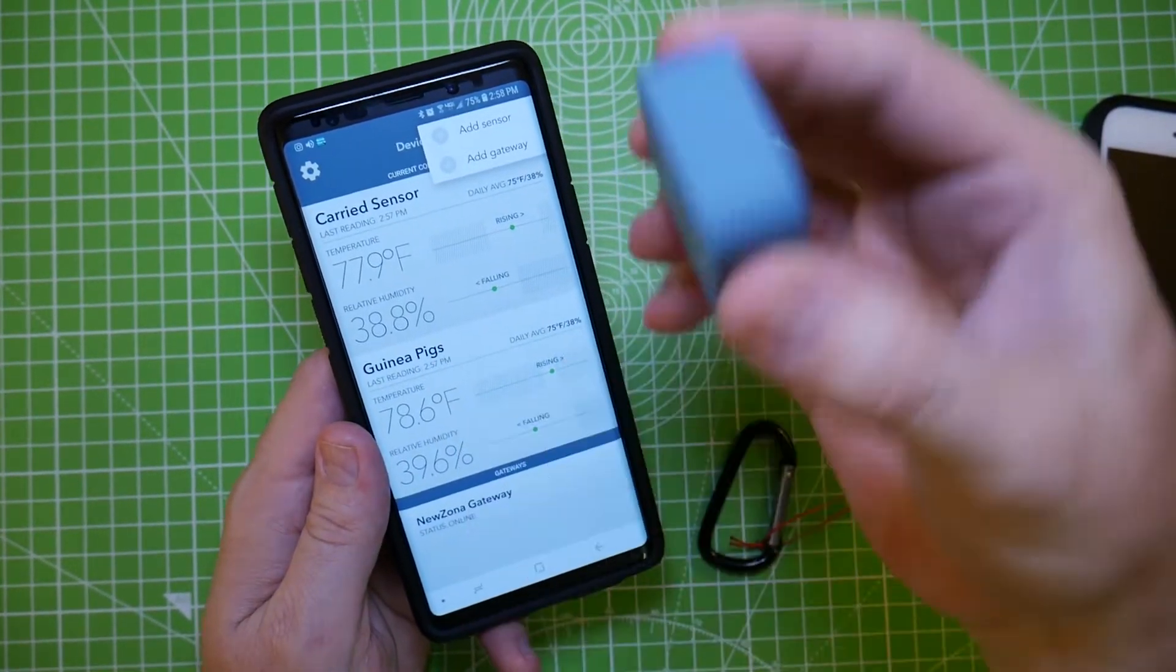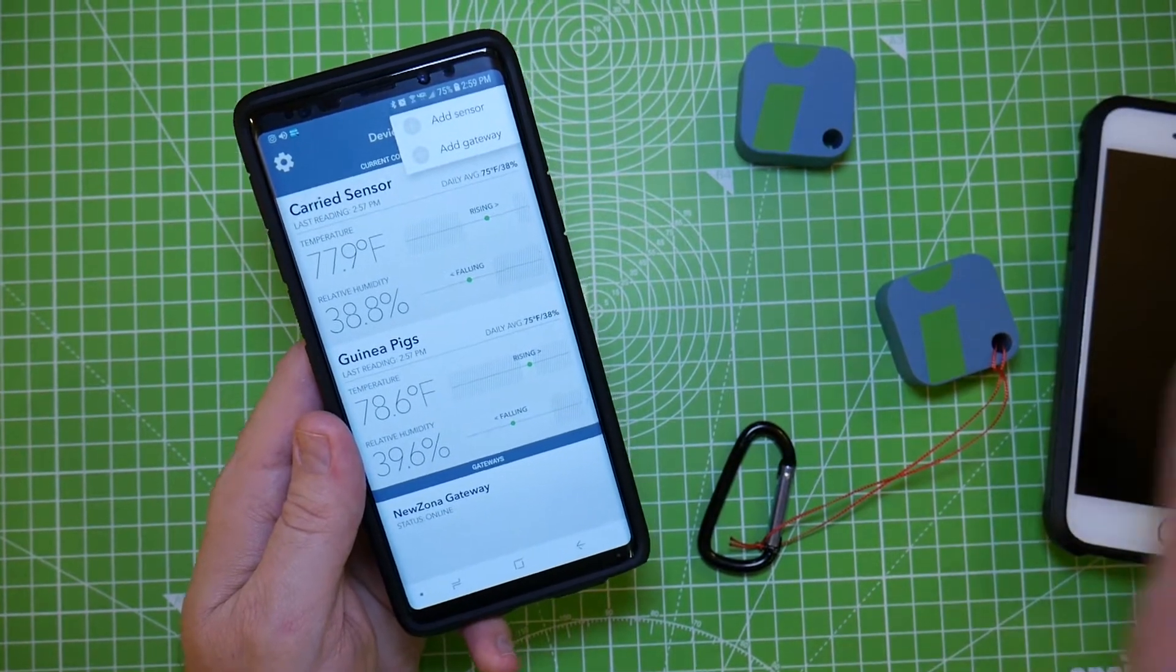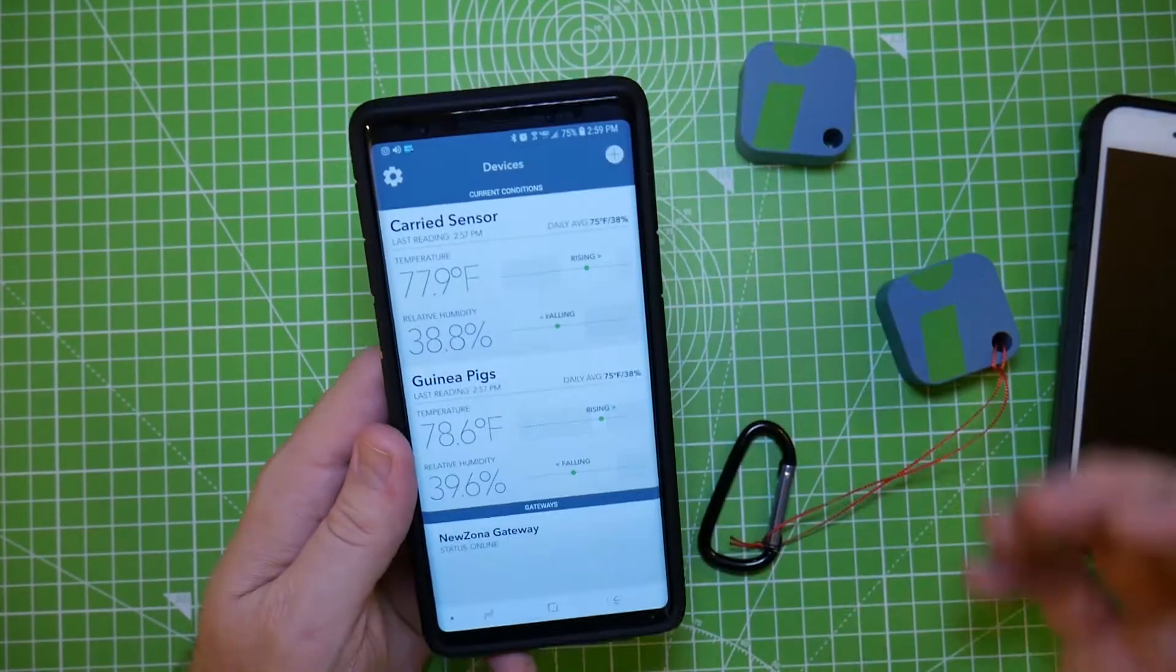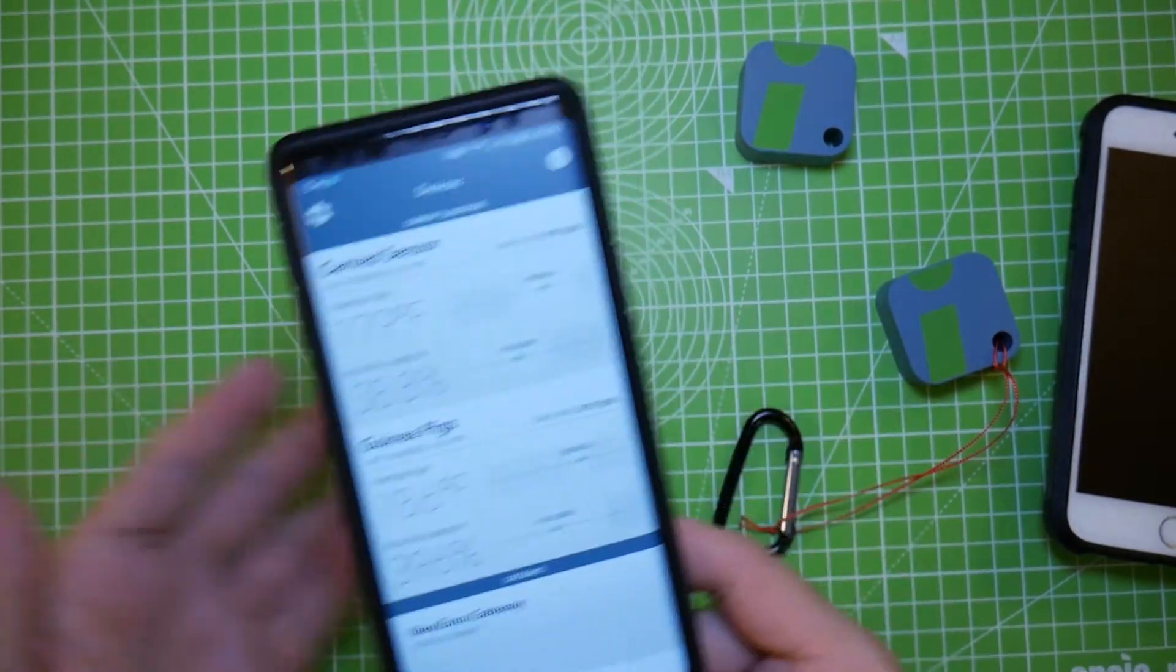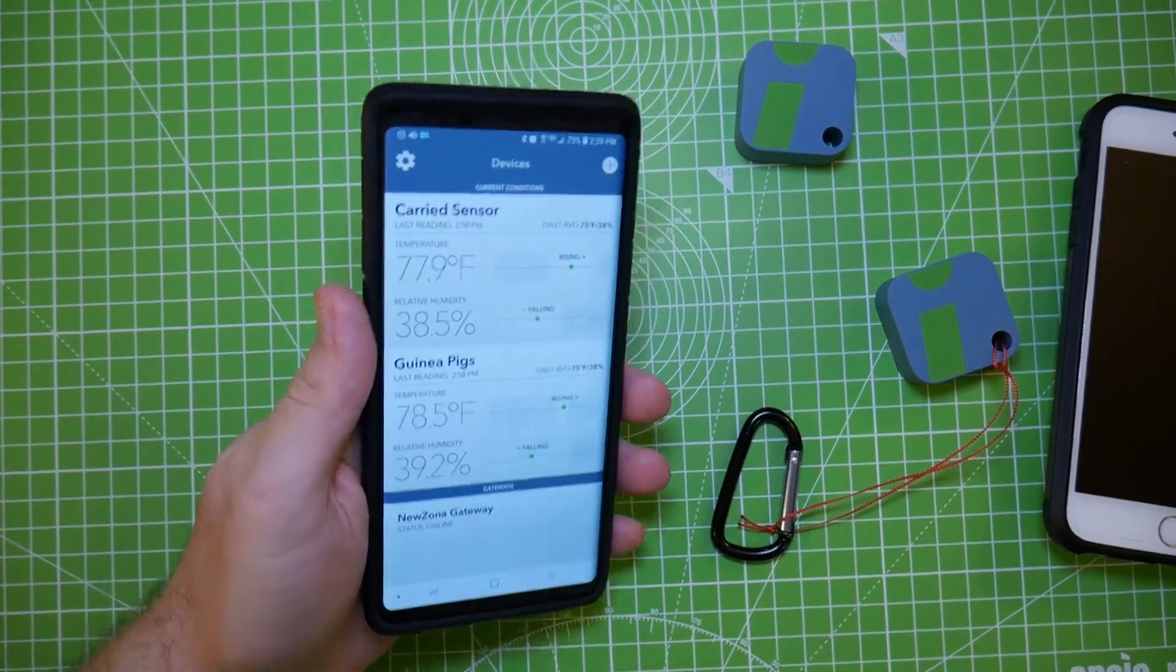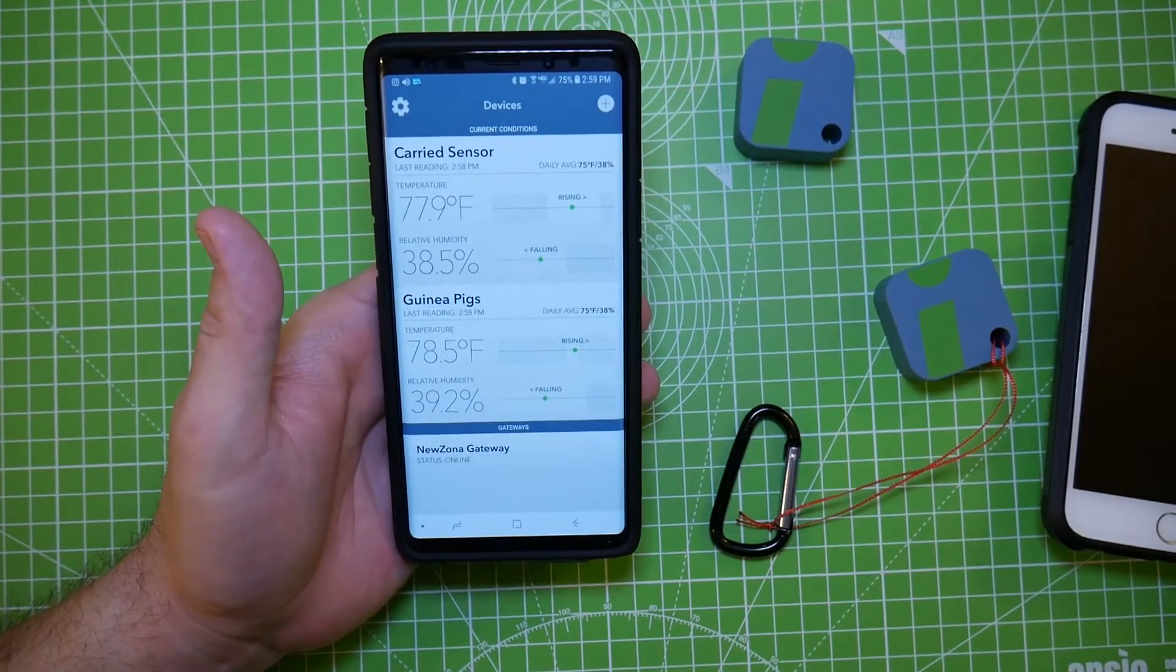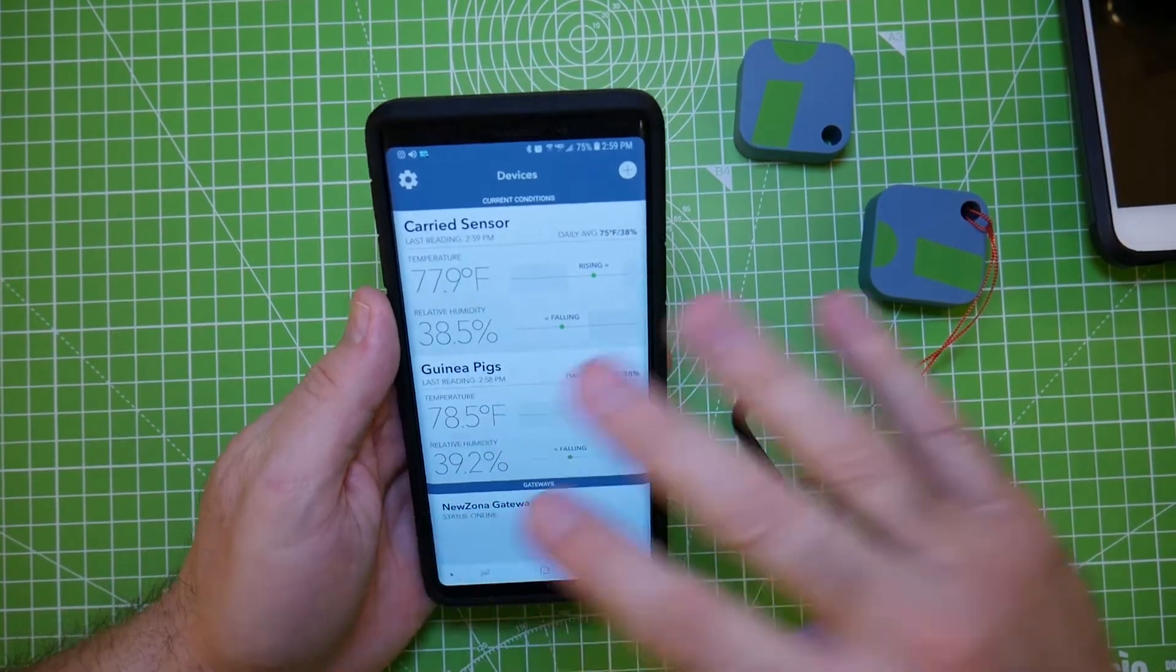All you do is click add sensor, put this on the square and that's it. Same with the gateway. You click add gateway, put your device near the gateway, boom, that's it. It's all magic, it's auto magic. All of it's auto magic.